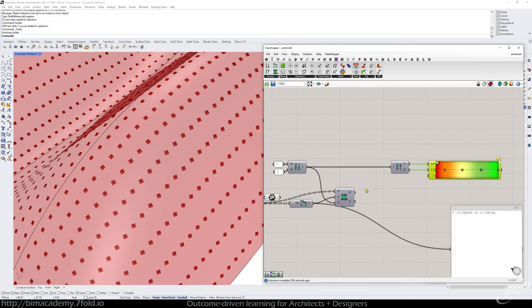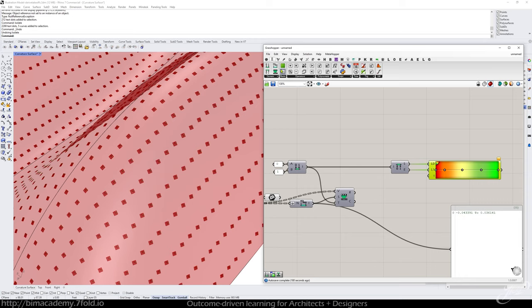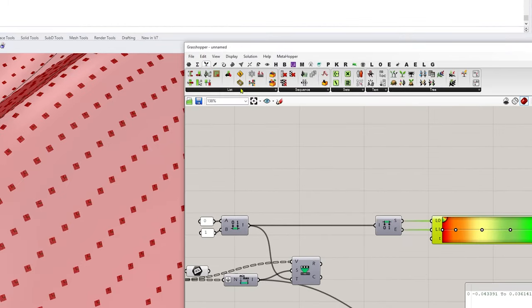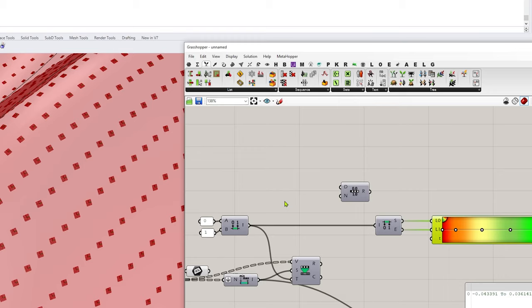So again, we're not feeding this directly in this time. Instead, we're going to go to the sets tab sequence and range. And this is where we're going to define how many divisions we want.